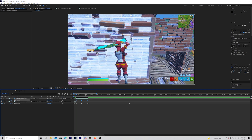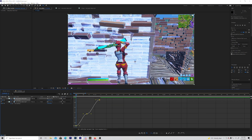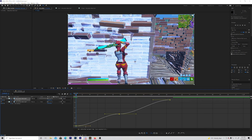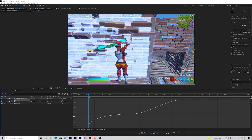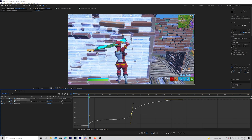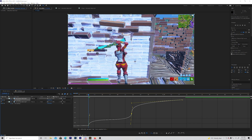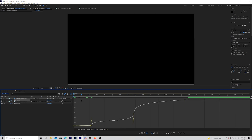I'll just do this on the video so you guys can see how I time remap. You want to make a graph that looks something like this — this one goes like this and like that, and then this one goes like this and like that. Then you want to turn on frame blending on both clips.